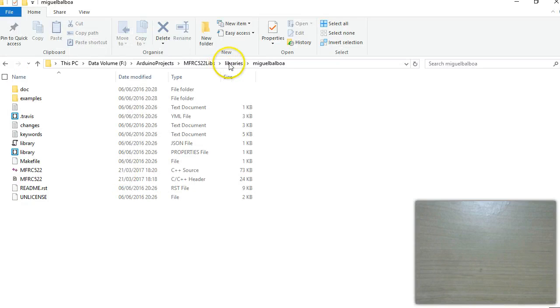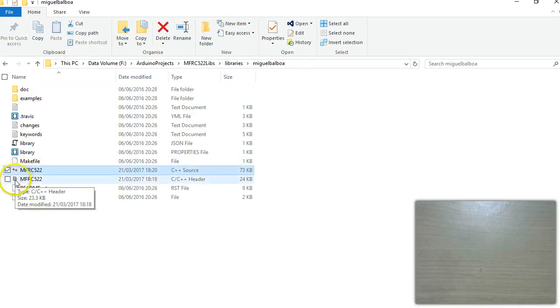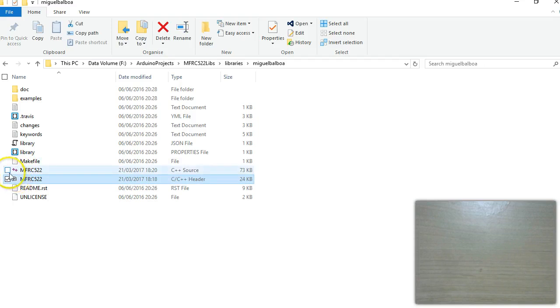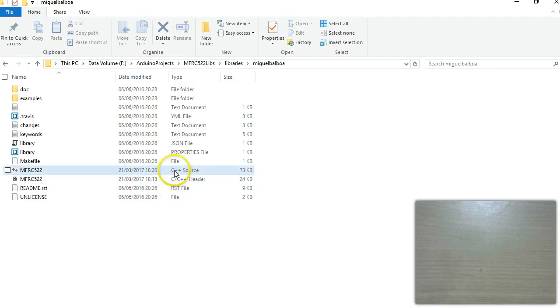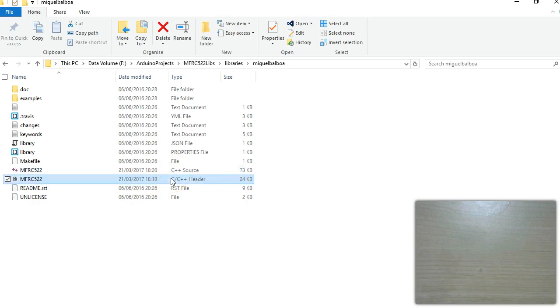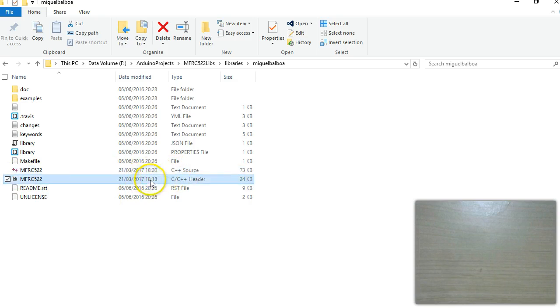This is the folder where we got this library and these two files is what we are interested in. If you come from a C programming background you know that usually most C++ programs come with two files, one is the header file and actual C++ file. The header file will have the declaration of all the functions and this will have the definition of the functions.